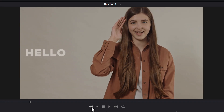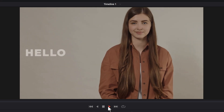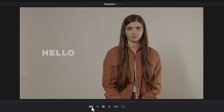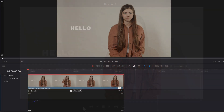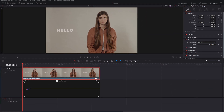Looks good. It may seem like you're all done, but not quite — there are still a few things you need to know. For instance, you may want to zoom into a specific area. In this case, I want to zoom into this person's face, so I'll add keyframes for position.